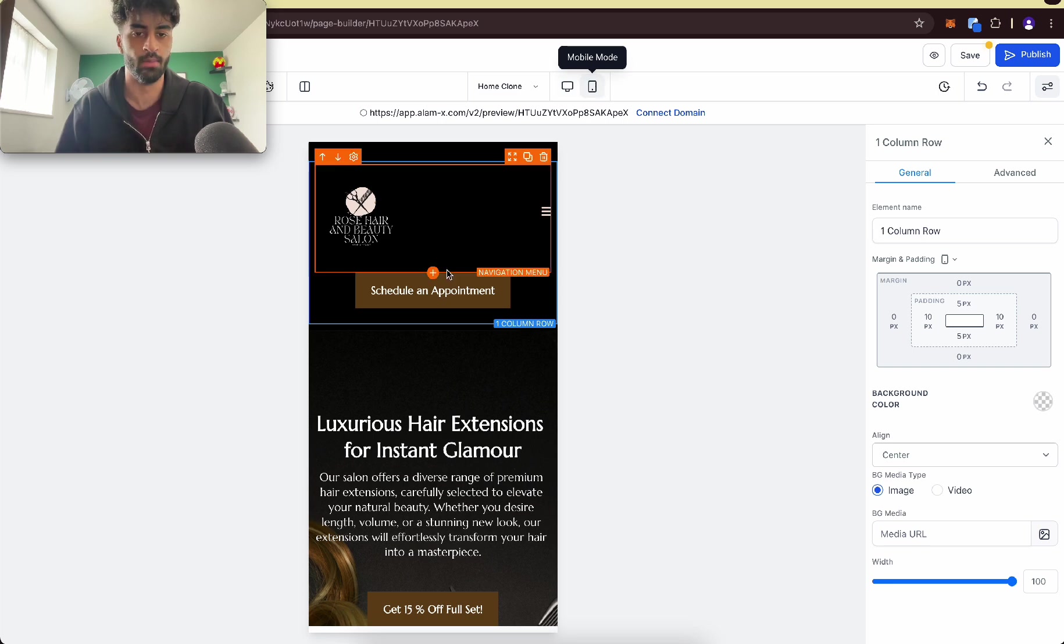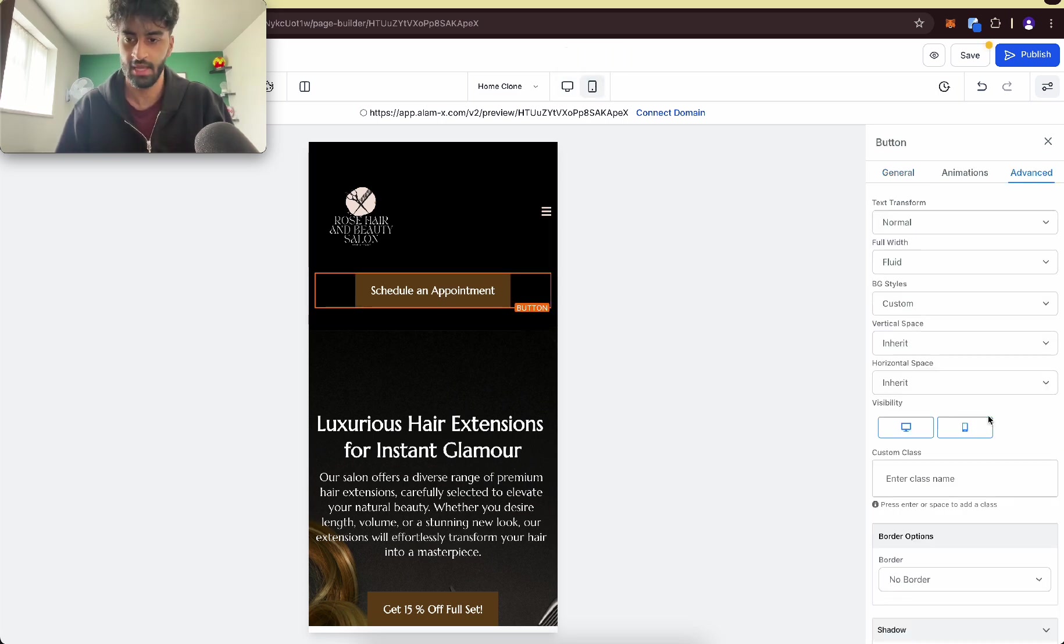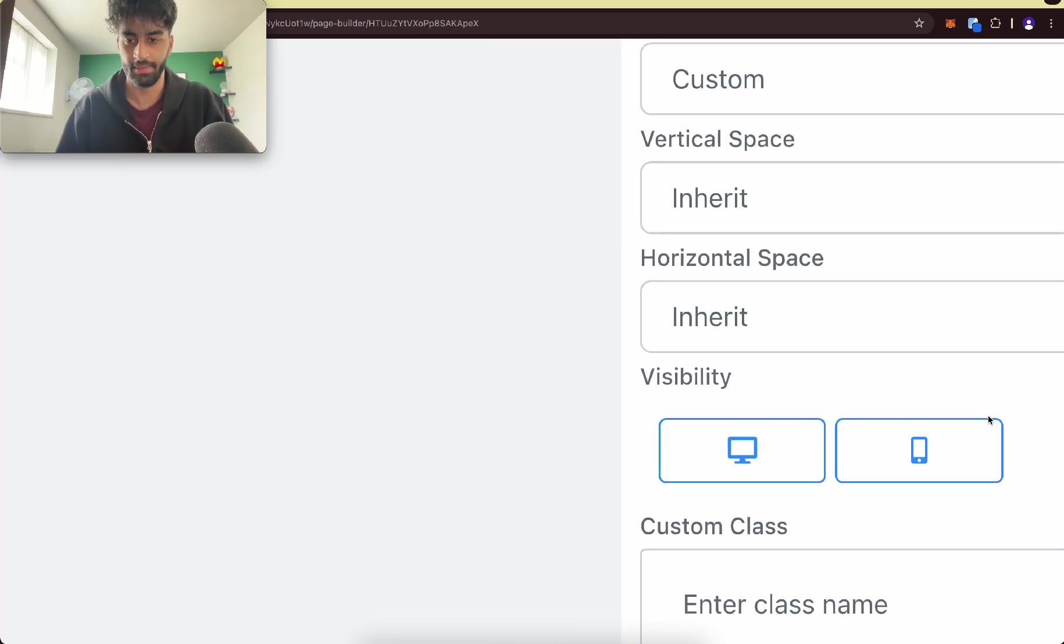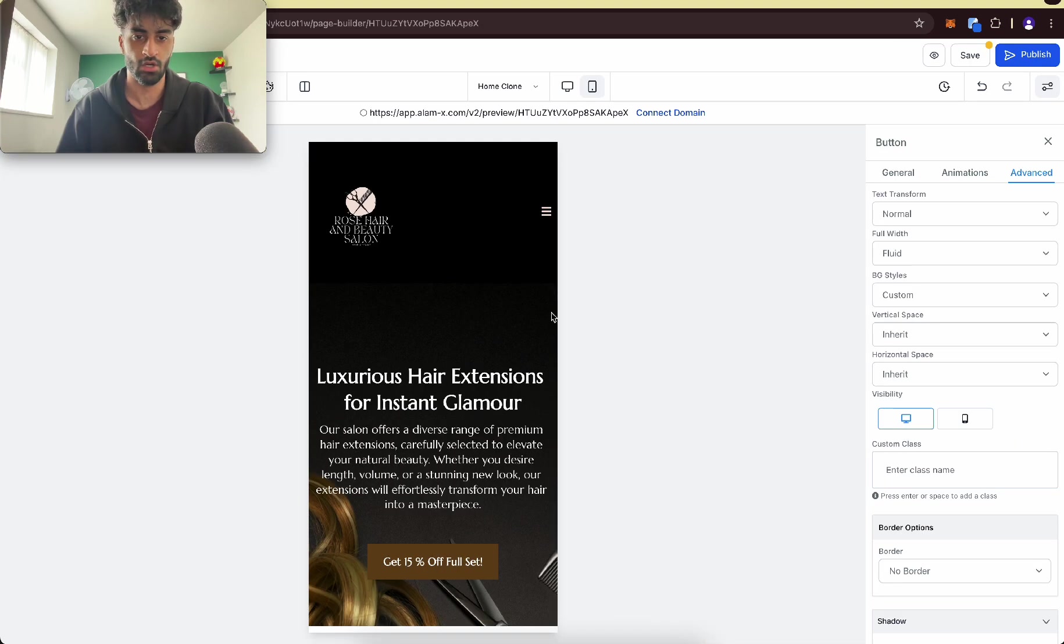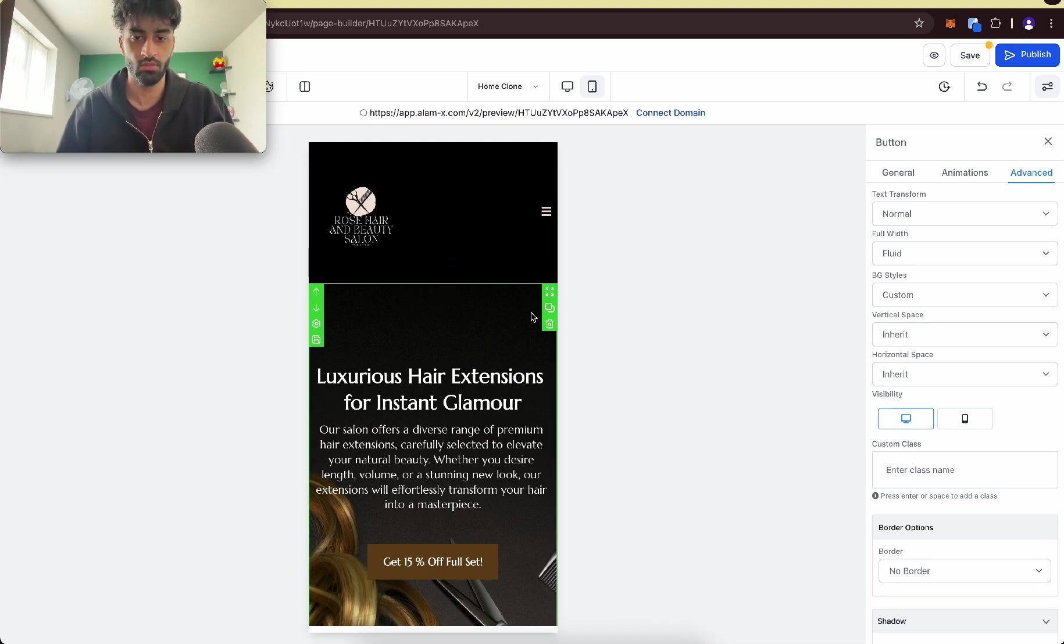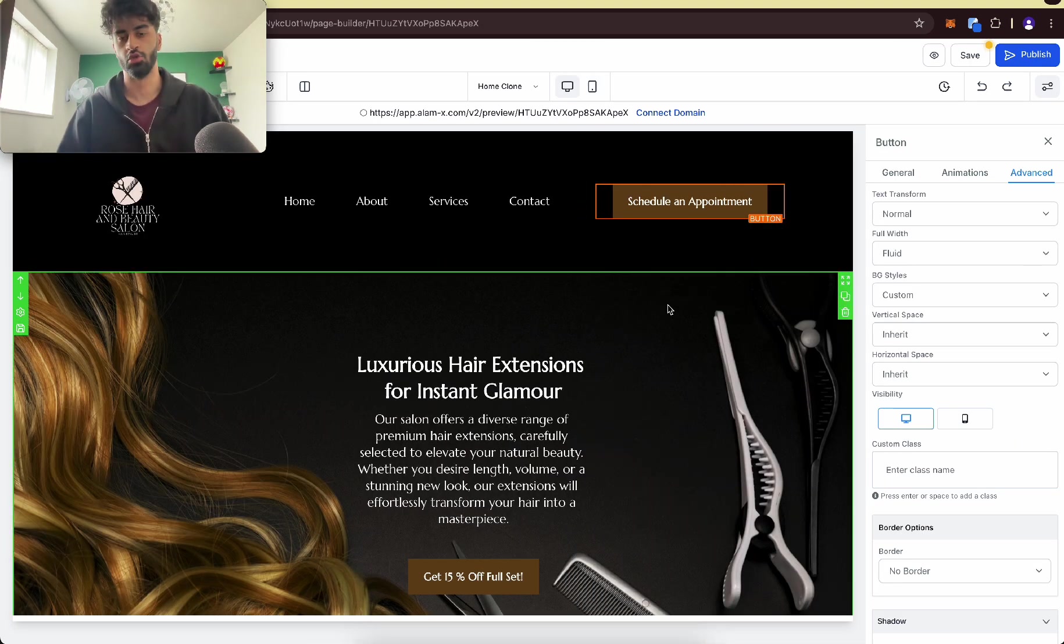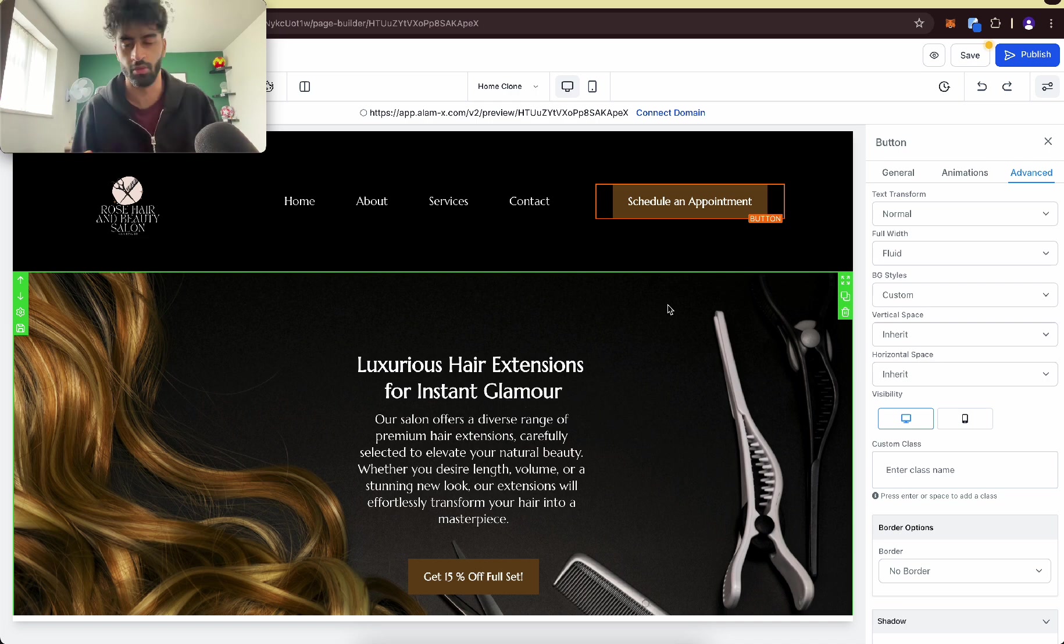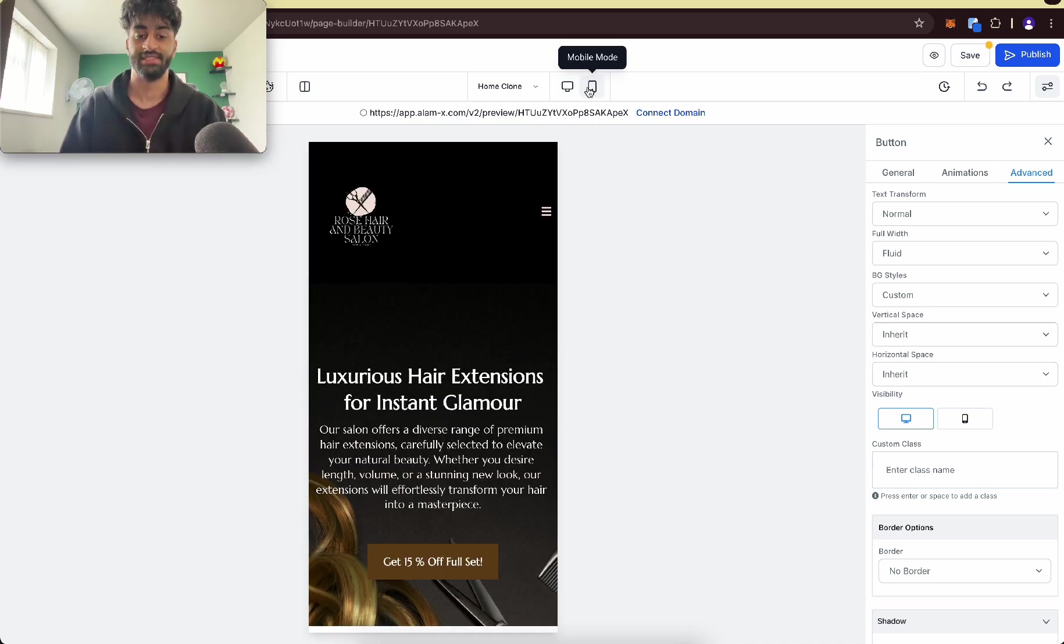What you want to do is go onto mobile view, click this element, go to advanced, and where it says visibility, you want to get rid of the mobile visibility. So it's not there anymore on mobile view, but on desktop view it is there. You can use that anywhere you want.